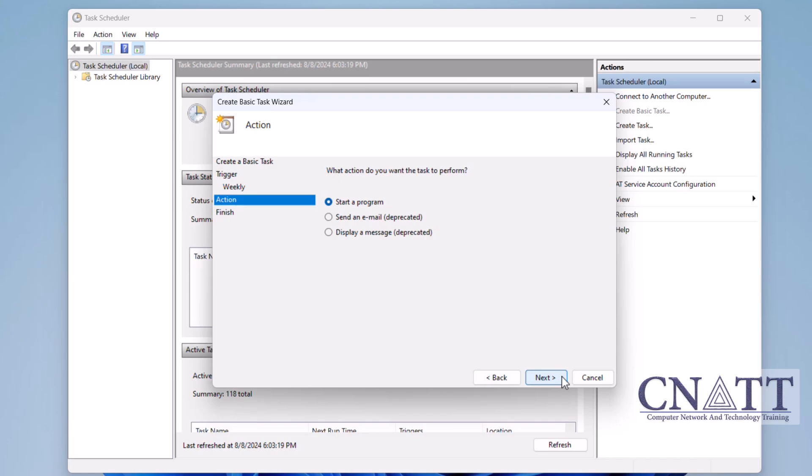Now, you'll select the action. Choose Start a Program and click Next.